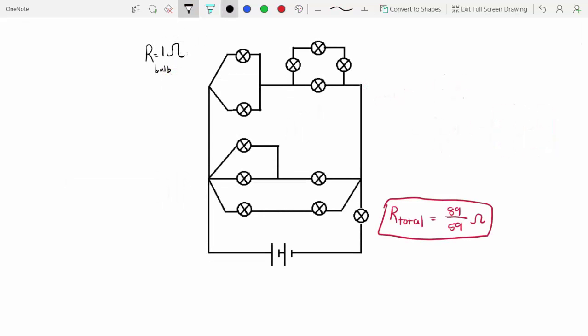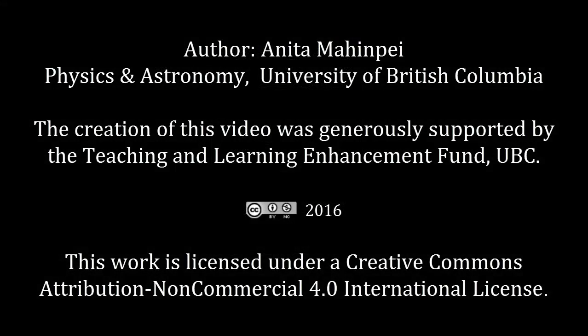Even with fairly complicated circuits, you can solve for the total resistance without being confused by how the circuit is drawn, by thinking of the junctions and simplifying the circuit piece by piece.